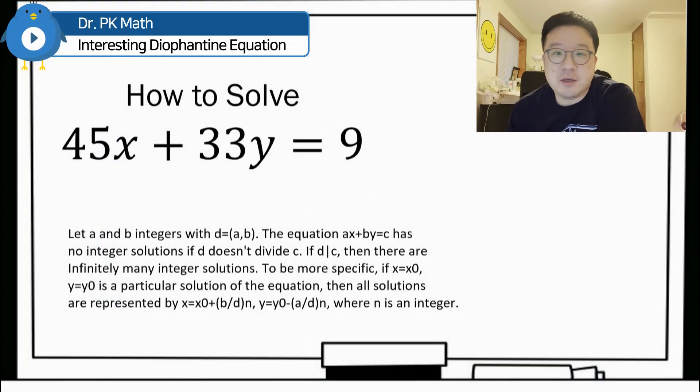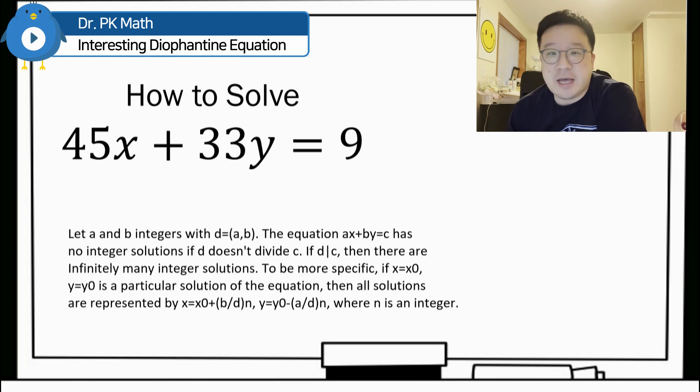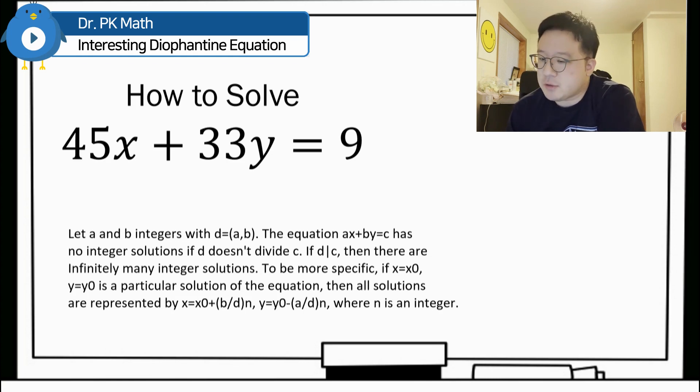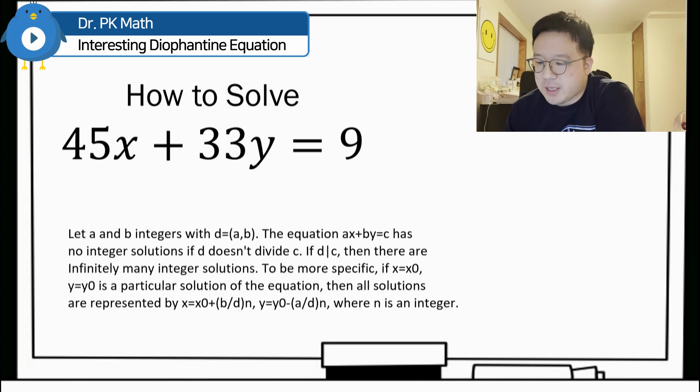Hello guys, welcome back, PK here. So I'm looking at this interesting Diophantine equation. The question is how to solve 45x plus 33y equals 9.